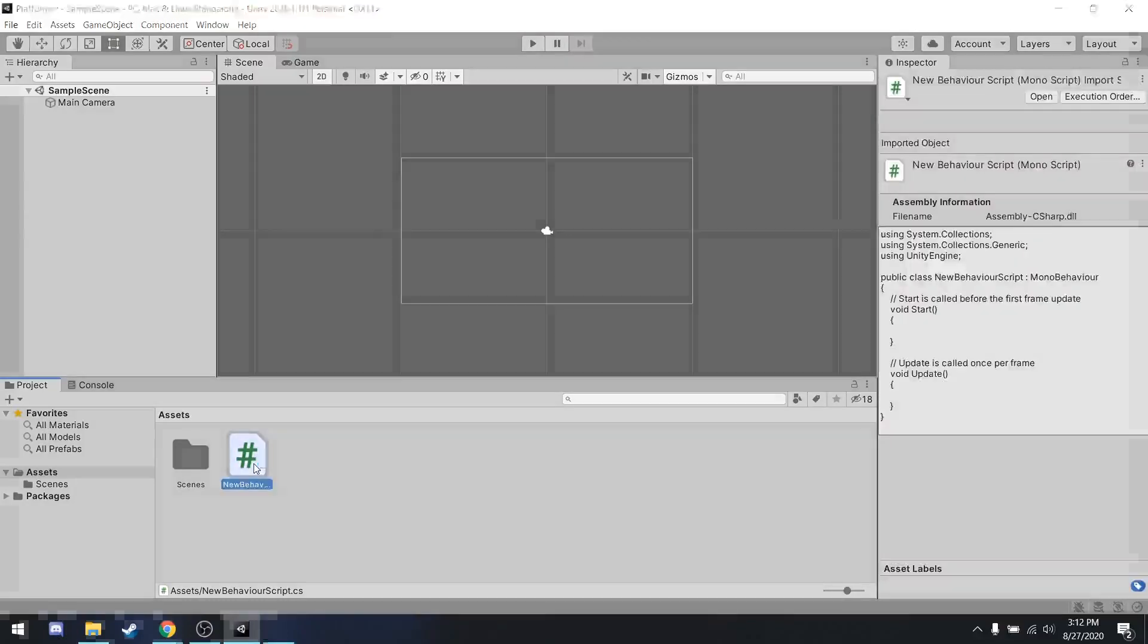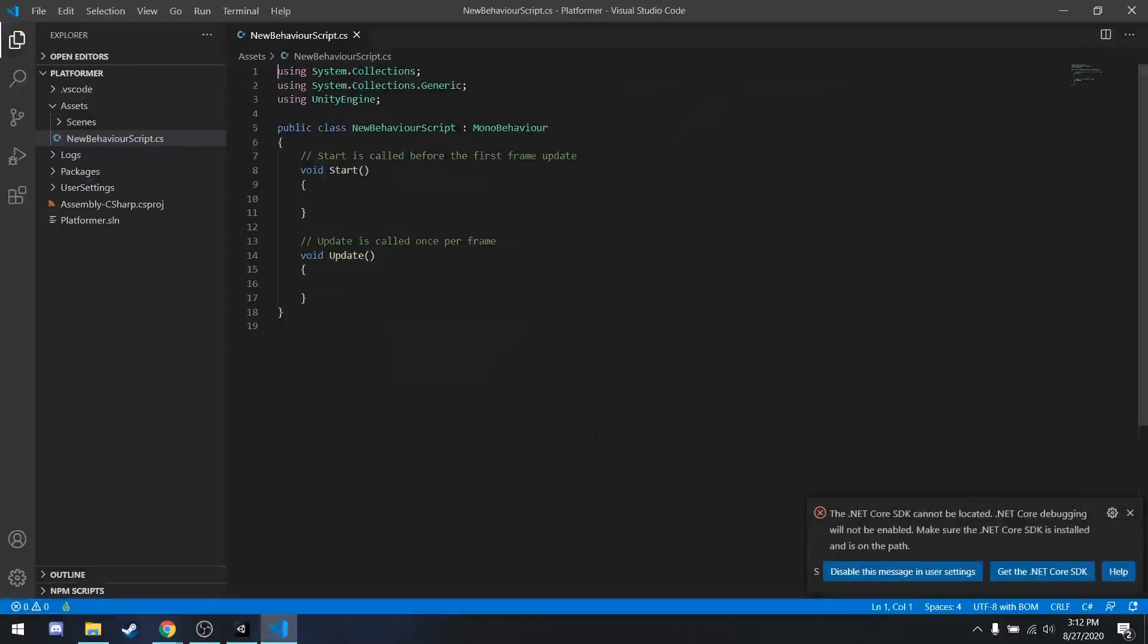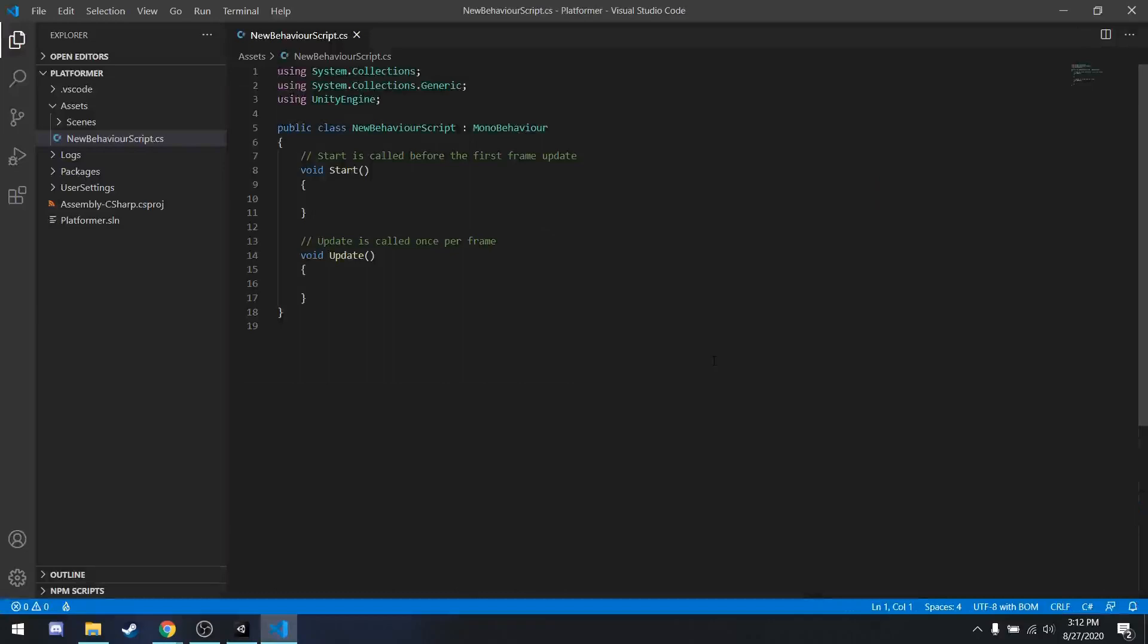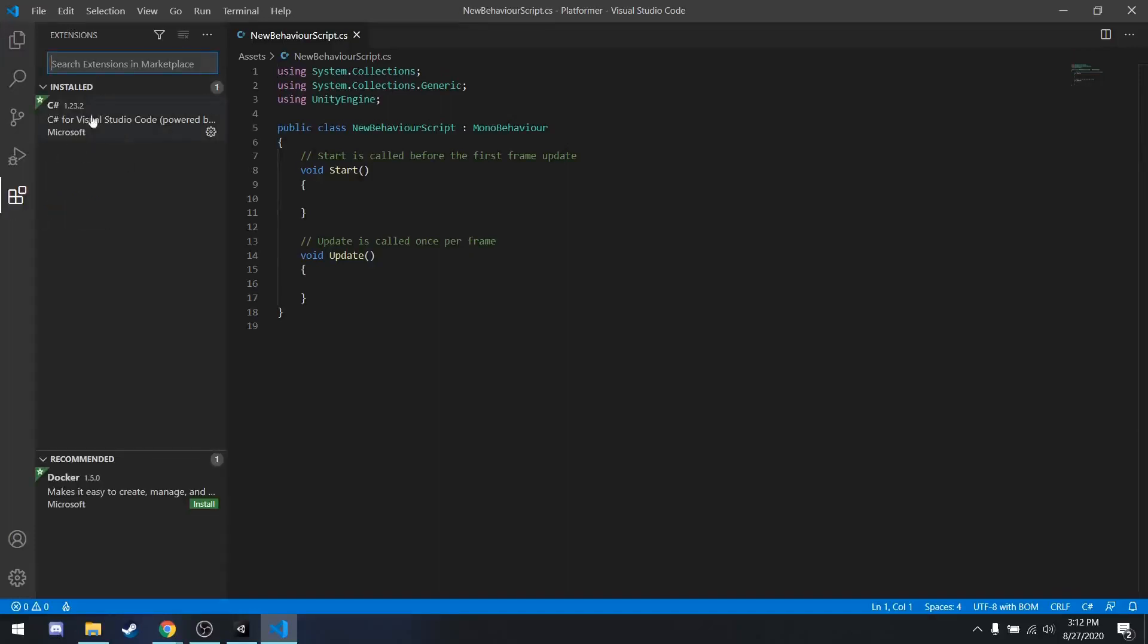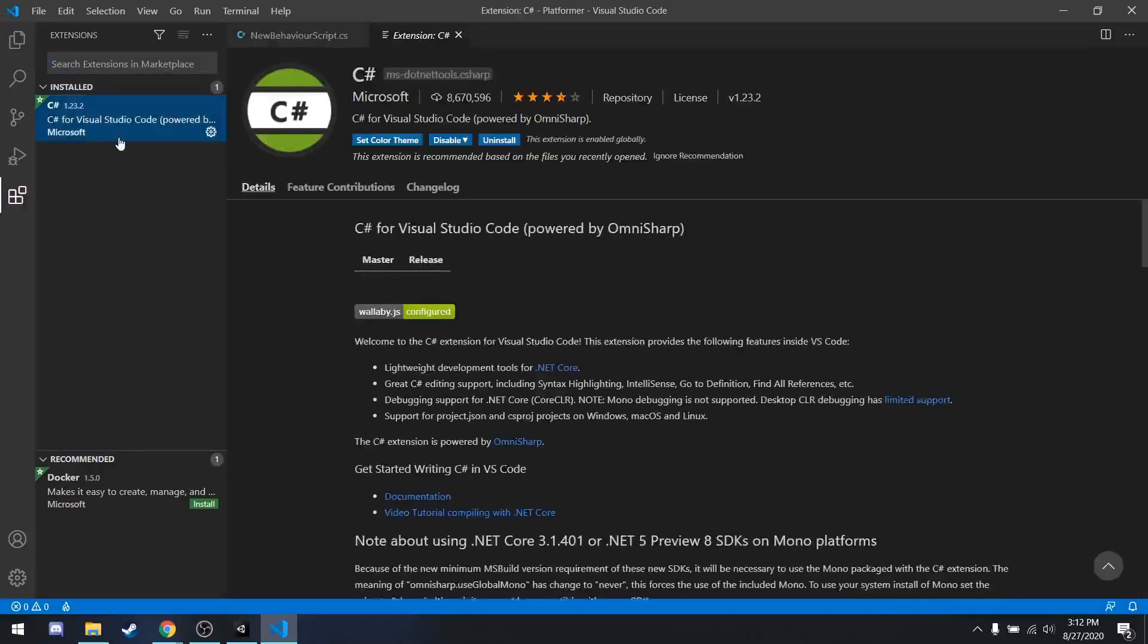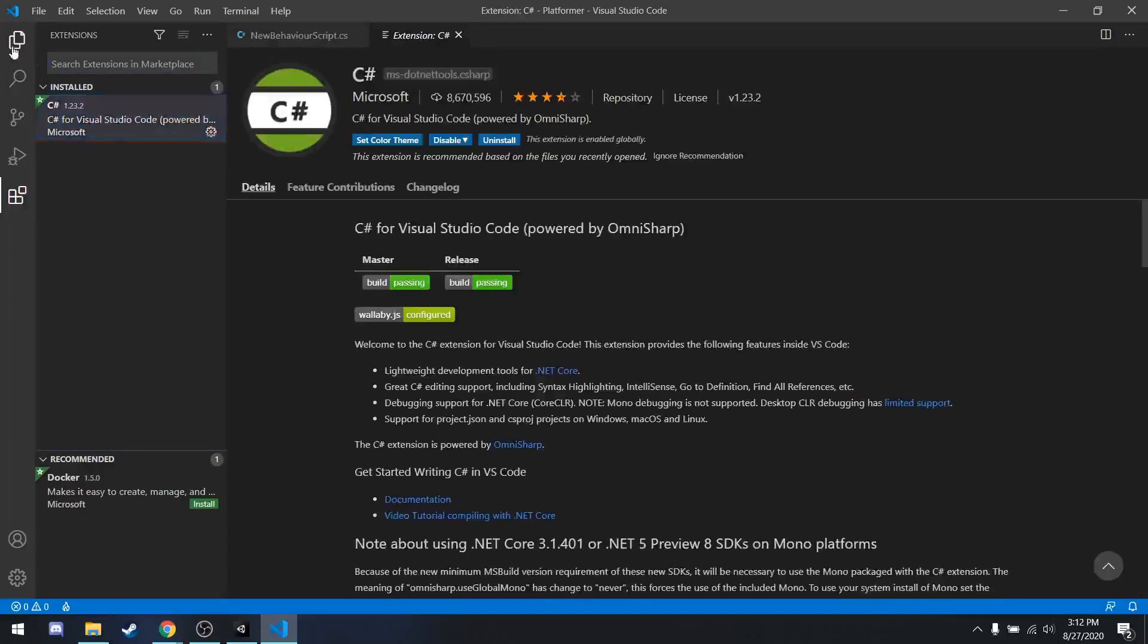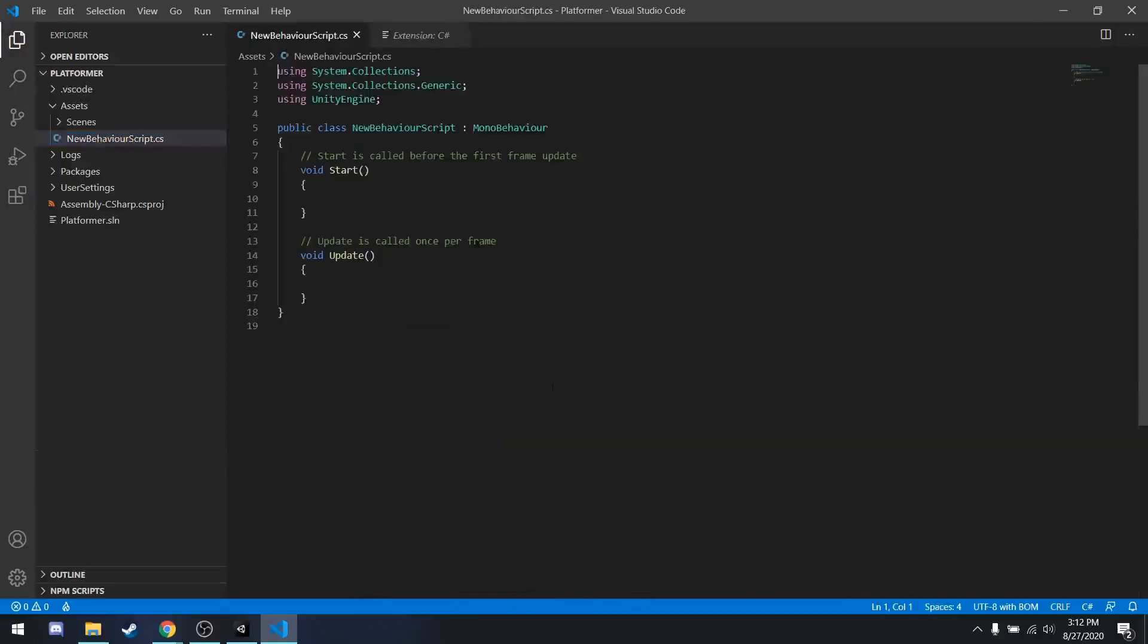Now, once you double click on this newly created script, it will open it up in whatever code editor you have, if you have any. If you don't have any, I would recommend installing, again, Visual Studio or Visual Studio Code. If you do install Visual Studio Code, which is the editor I prefer to use, you will have to do extra work by going to extensions and installing this C-sharp extension. But once you have one of them installed, you can see this is the default template code Unity generated.